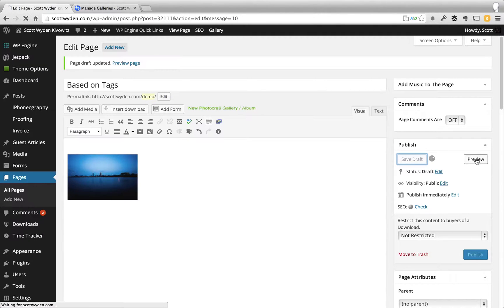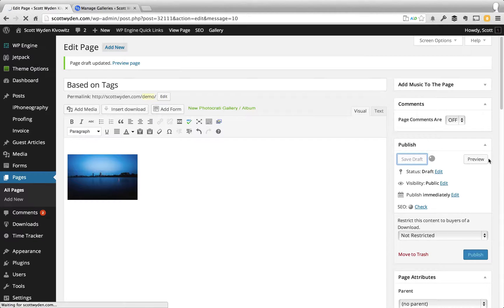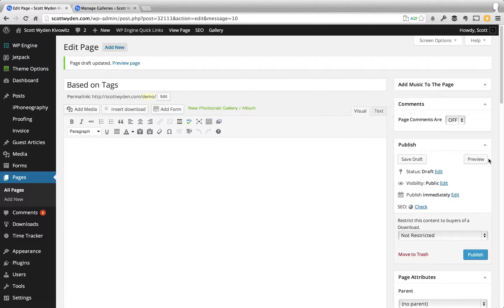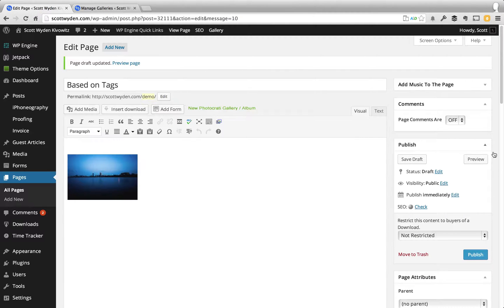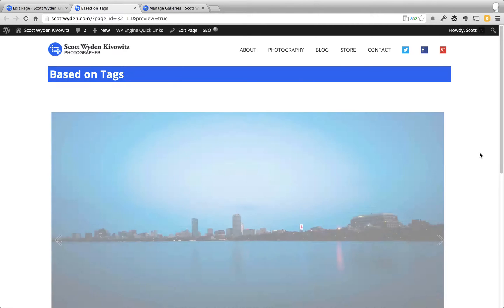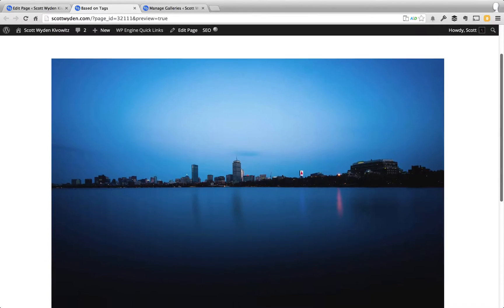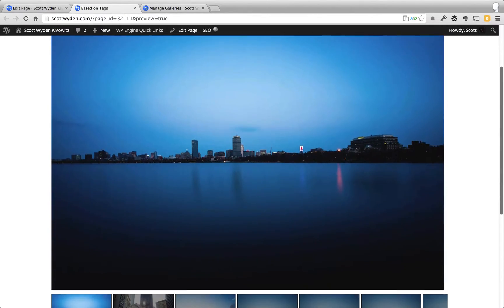And then, once that's saved, I'm going to preview the draft so that you can actually see that the gallery is now a tag-based gallery. So I'm going to hit preview. And now here we are on the front end of a preview of that.